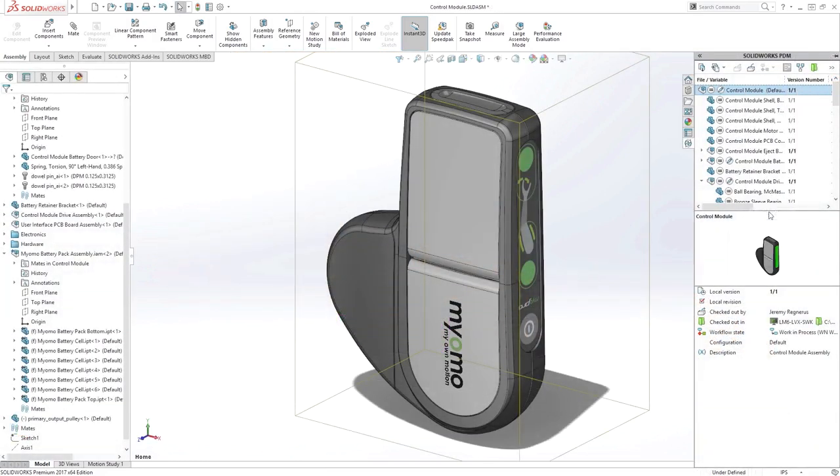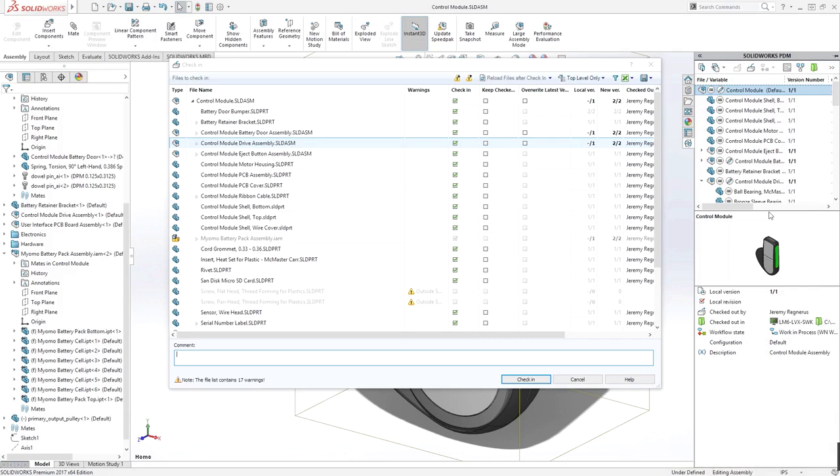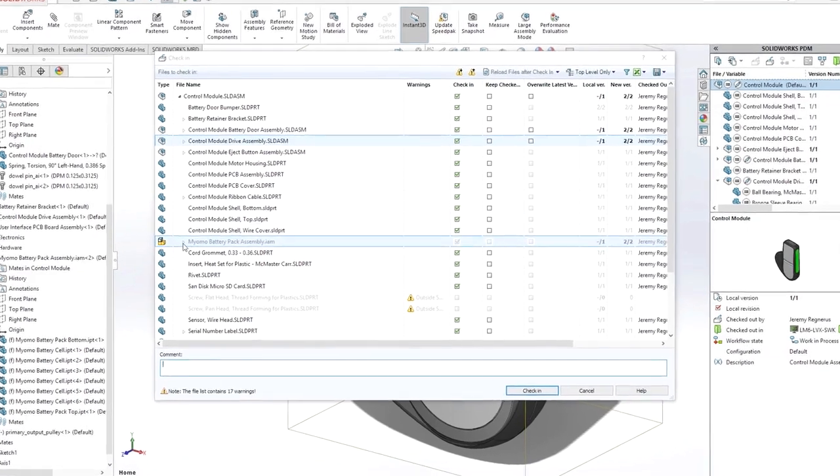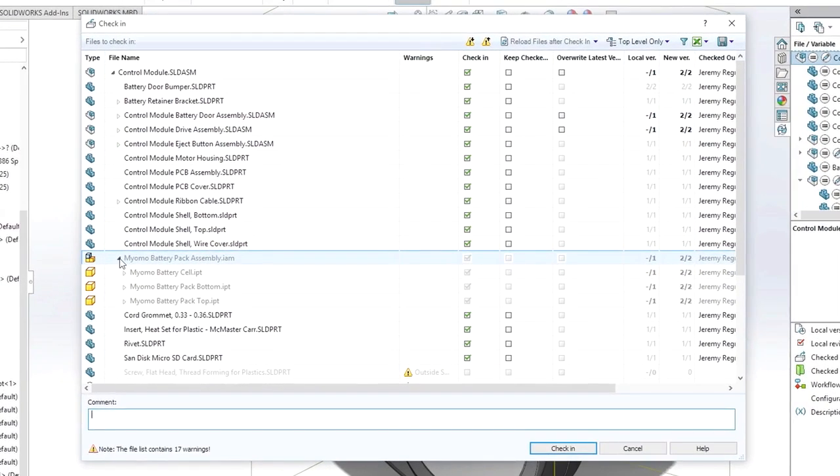Learn more about 3D Interconnect by watching the SolidWorks PDM video on this website to see how SolidWorks takes these files further with powerful data management capabilities.